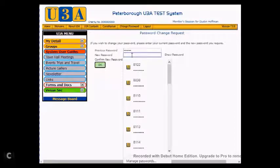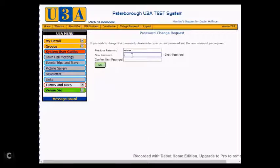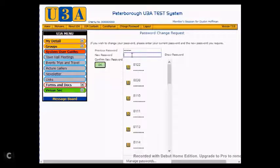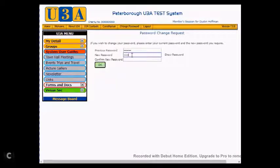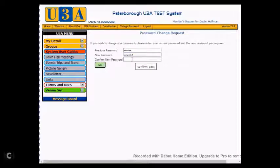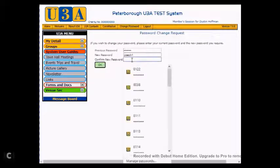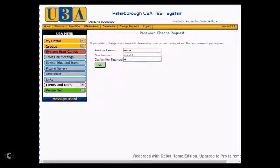And we now put in a new password. In this case we will put in Joseph1. You can show that password if you so require by clicking on the Show Password text at the side. You can see there I've put in Joseph1. It now asks you to confirm your new password, so we'll put in Joseph1 again, and click on OK.